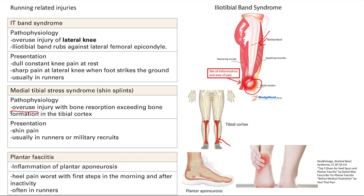Next is plantar fasciitis — inflammation of the plantar aponeurosis. Inflammation is classically at the heel. The presentation is heel pain, which is worse with the first steps in the morning and after inactivity. Again, very commonly seen in runners.